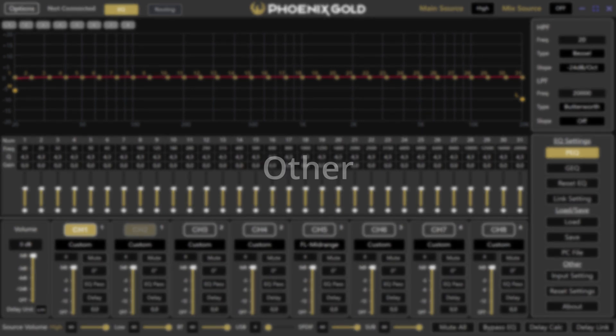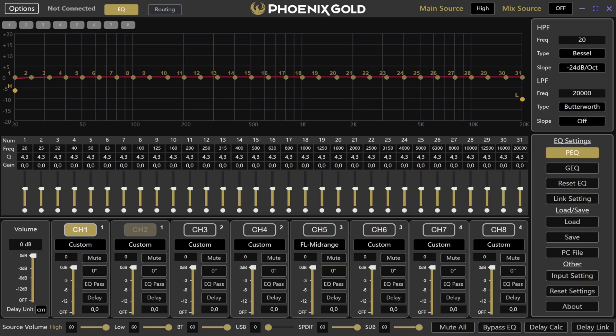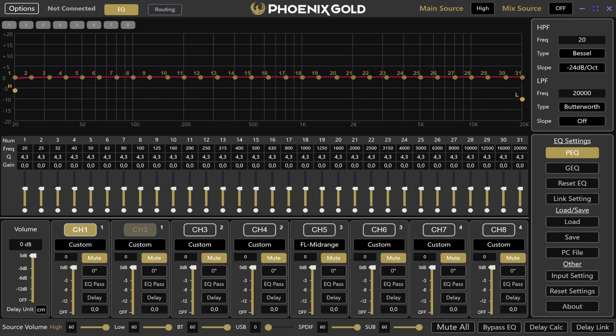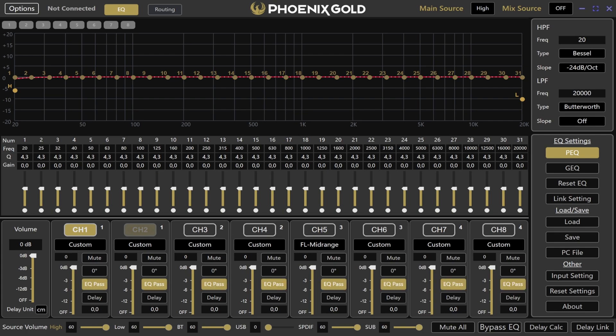The reset setting clears all configurations or restores defaults. The about section provides software and hardware details for your connected device. In the bottom section you'll find some useful tools: mute all, which mutes all channels at once, and bypass EQ, which bypasses all EQ settings on every channel.